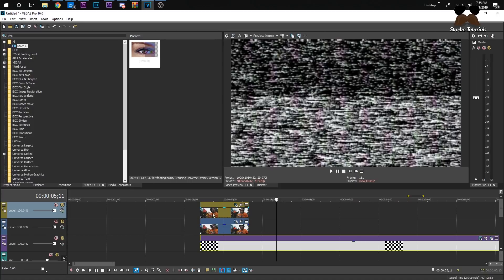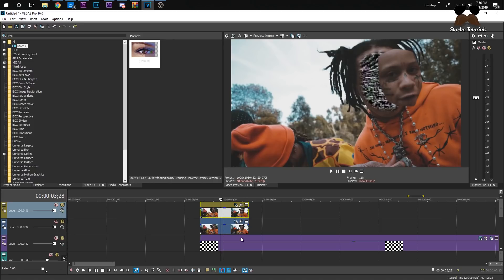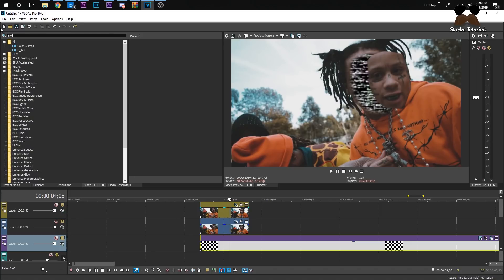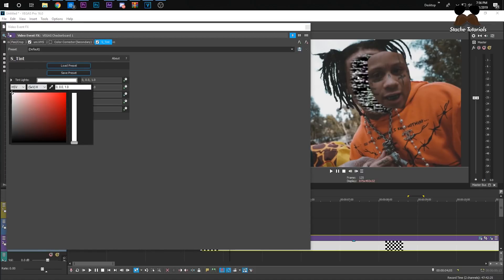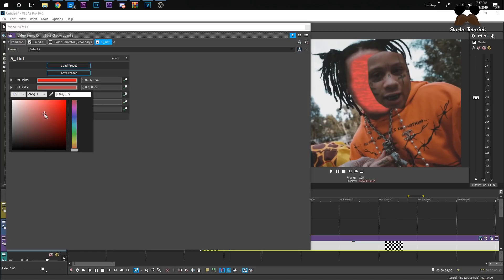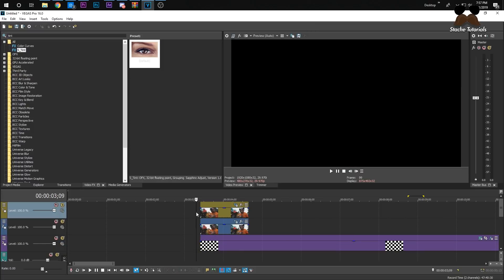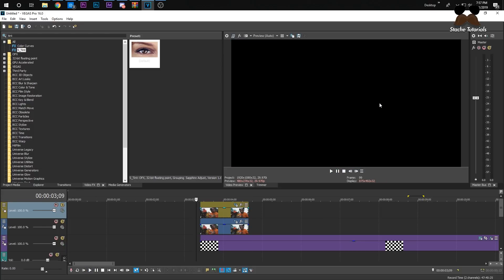To change the color of the static overlay in Vegas, use Sapphire Tint. Drag the default preset on, then under Tint Lights you can change the white areas — for example changing it to red makes him red. Change the black to whatever color you want, like blue, and you'll get these crazy static colors changing. That's basically it for this tutorial — like, subscribe, and leave suggestions because I'm really running out of ideas.